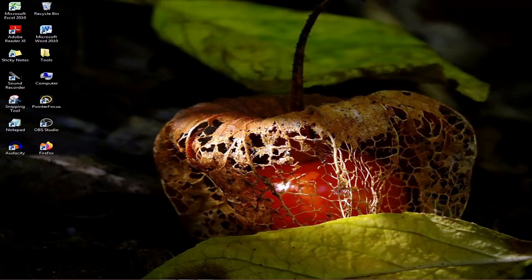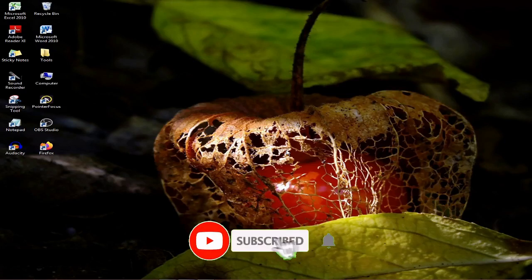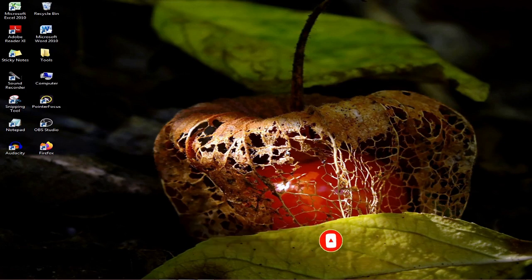If you are a kid at the time, you can see that YouTube channel is very important. If you are a kid, I would like to see the video.